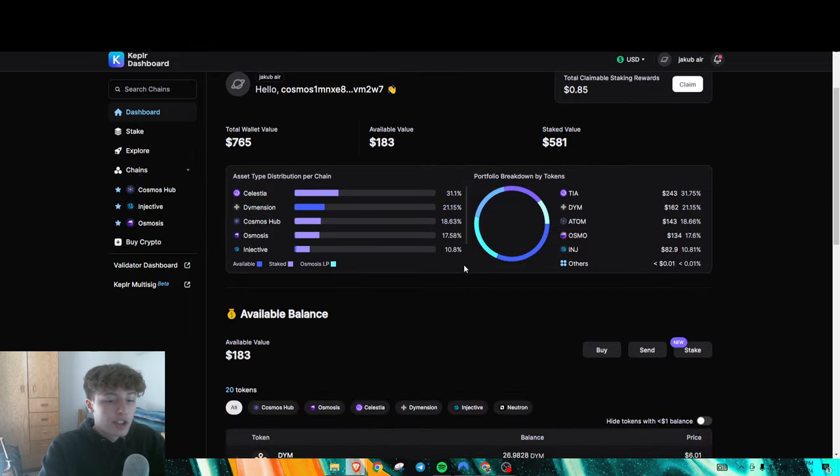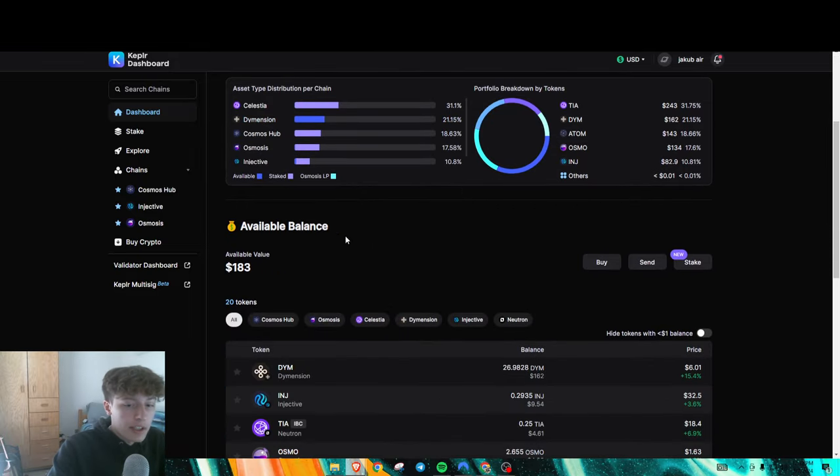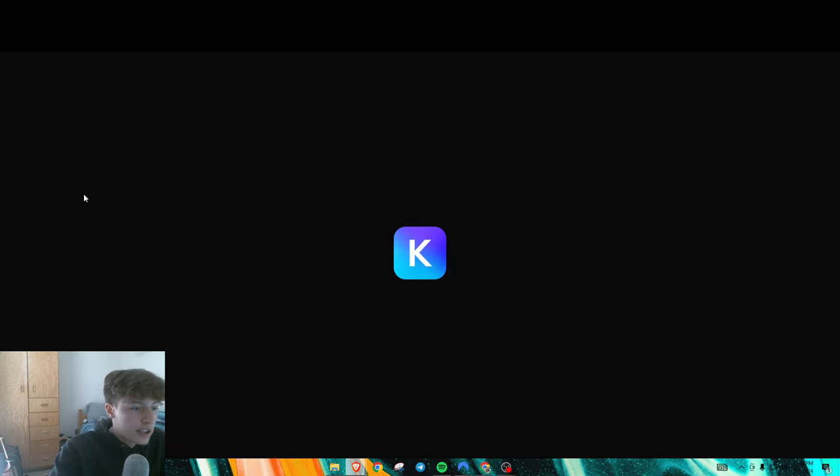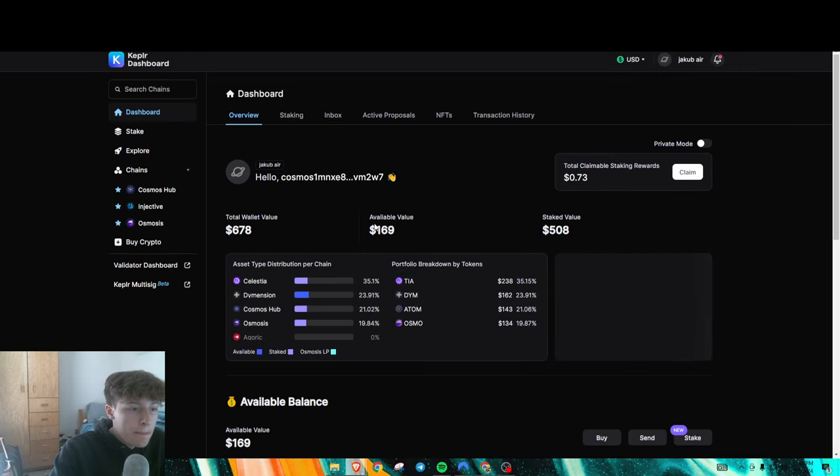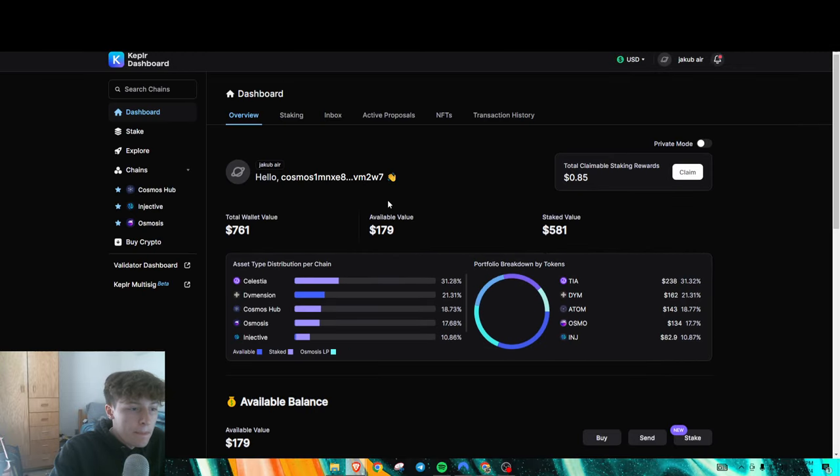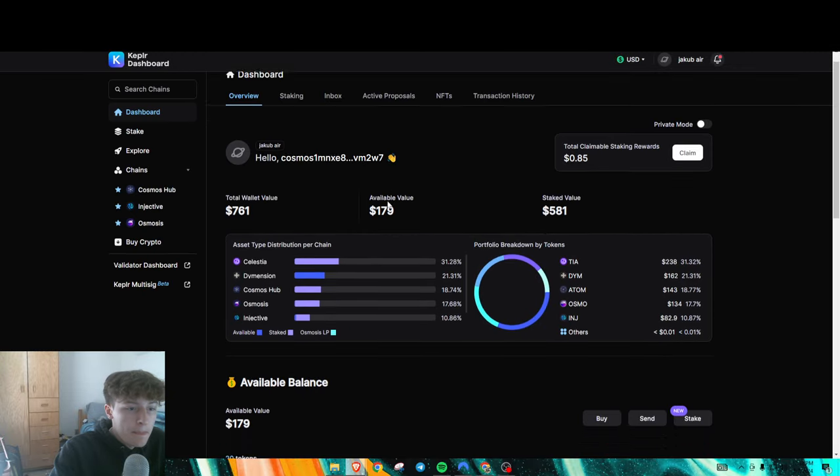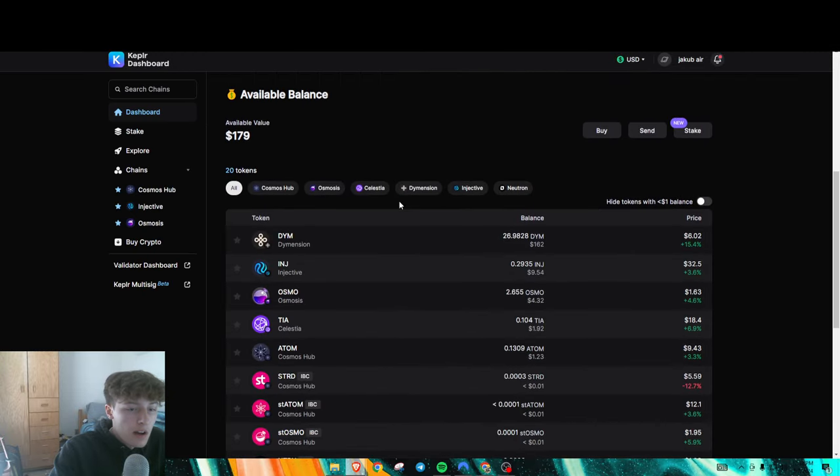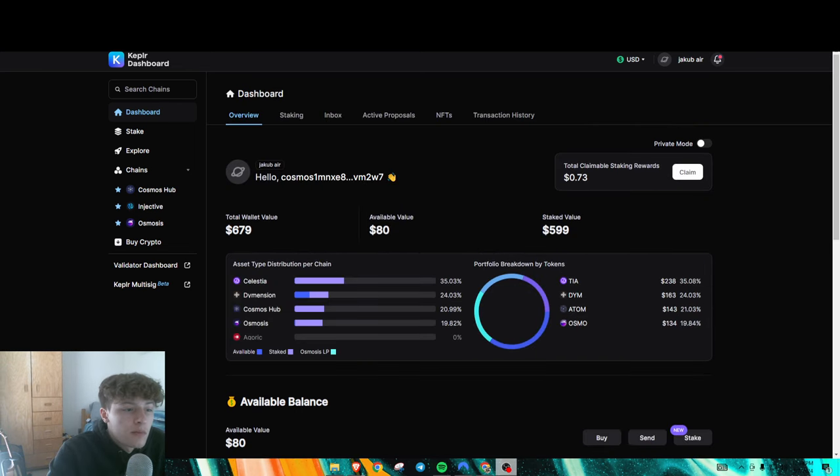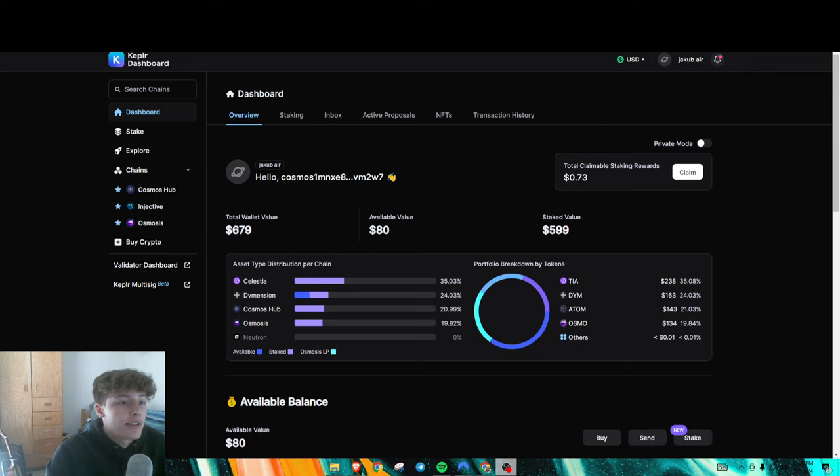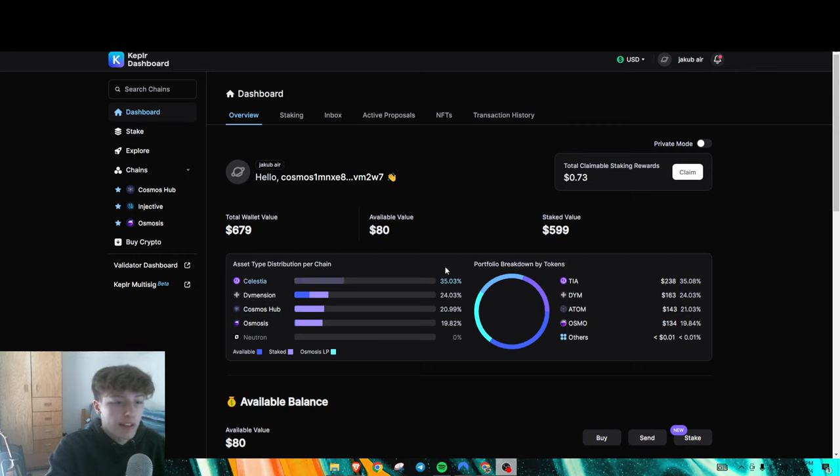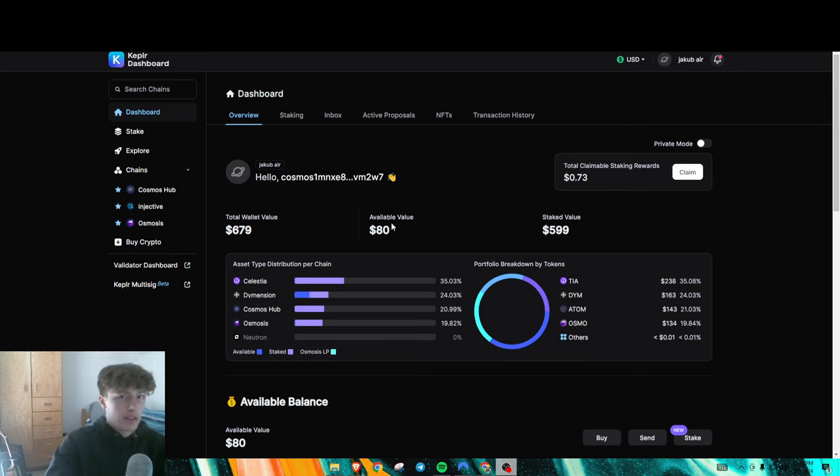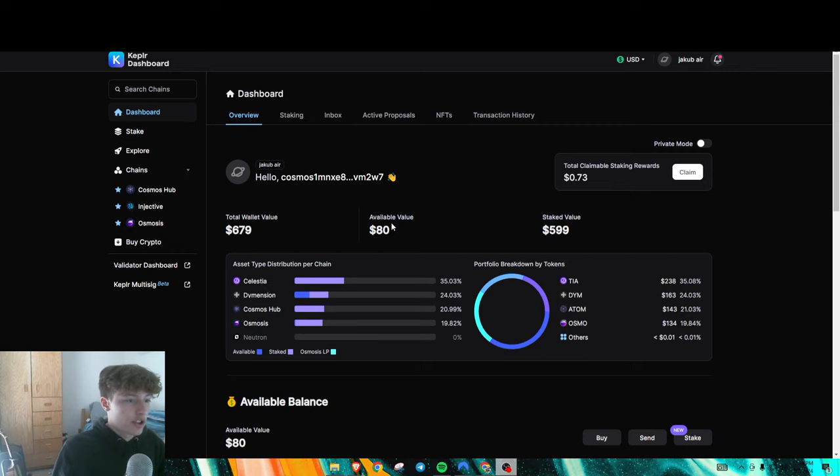So my Dimension should now be staked. Let's refresh here. It's not staked yet. Okay, so it did actually stake. So don't just keep trying to front run your transaction over and over and try to do the same transaction, because it does look like the Dimension network is probably just a tad bit slow right now.